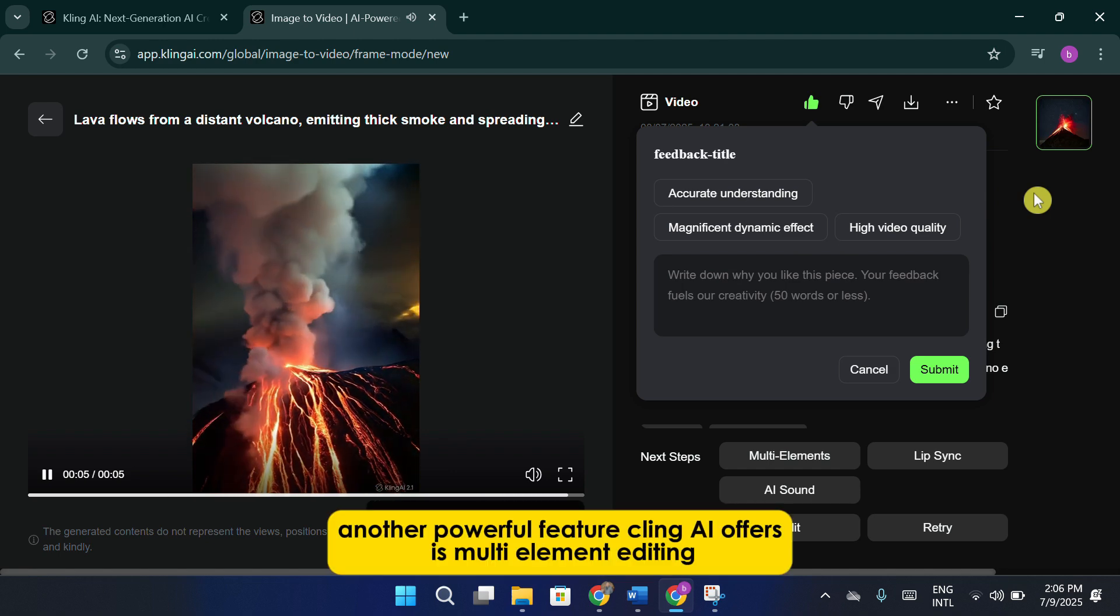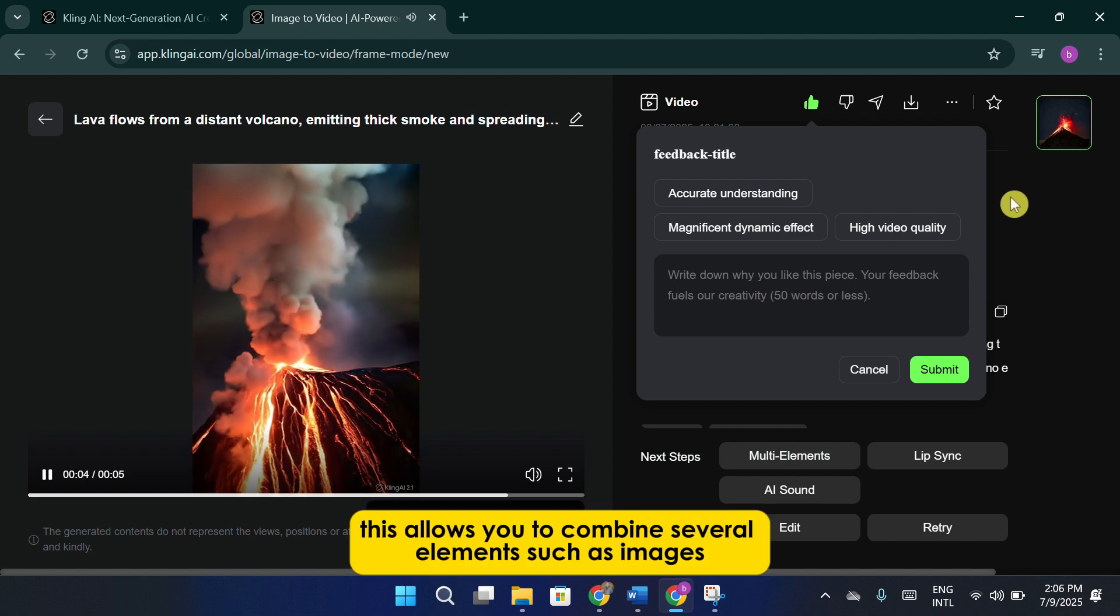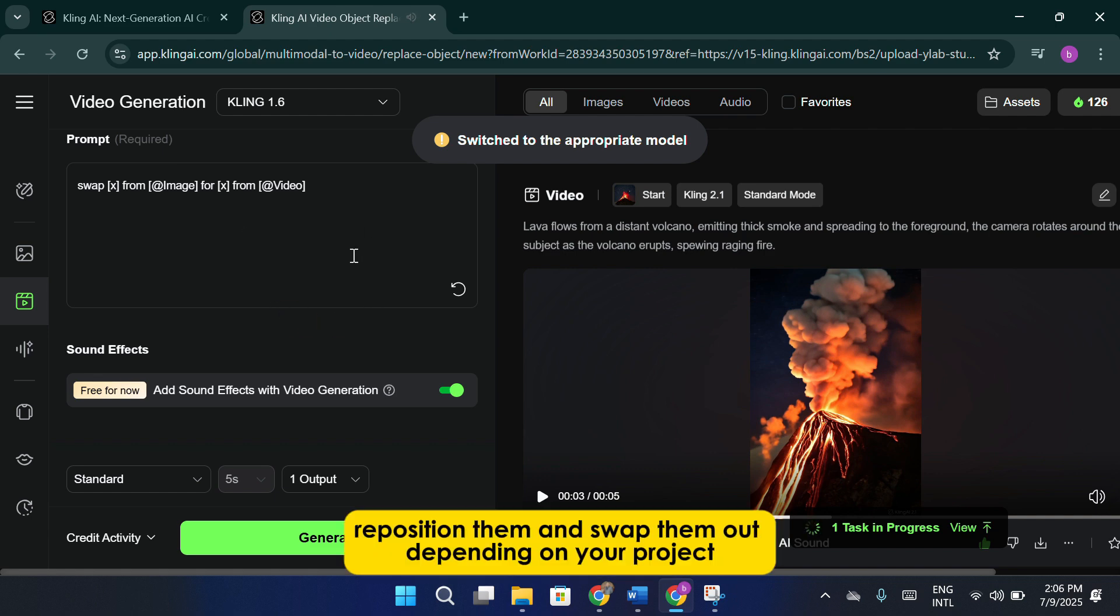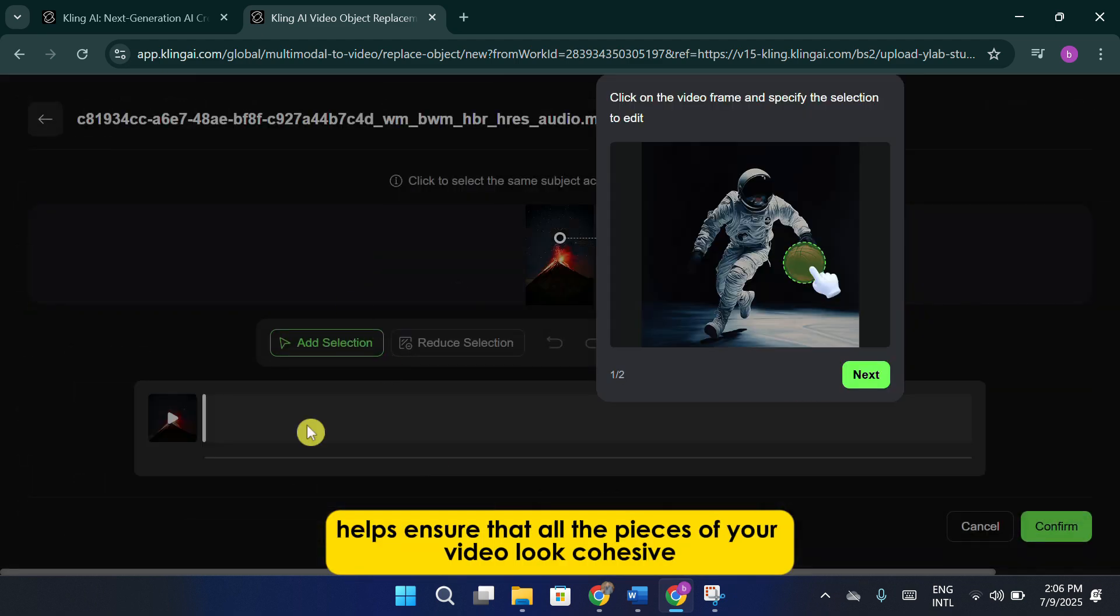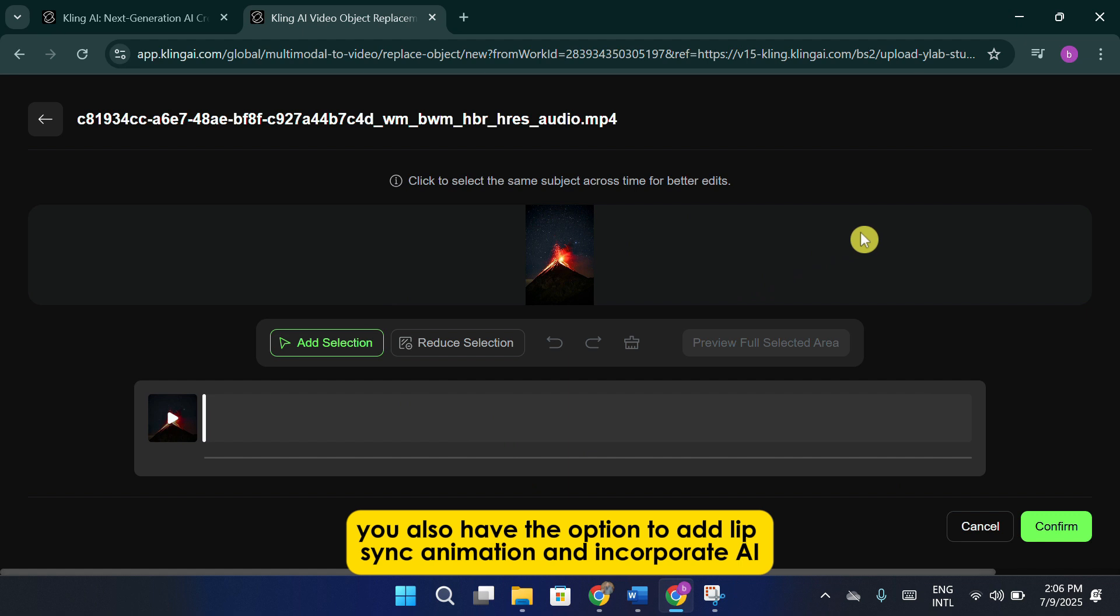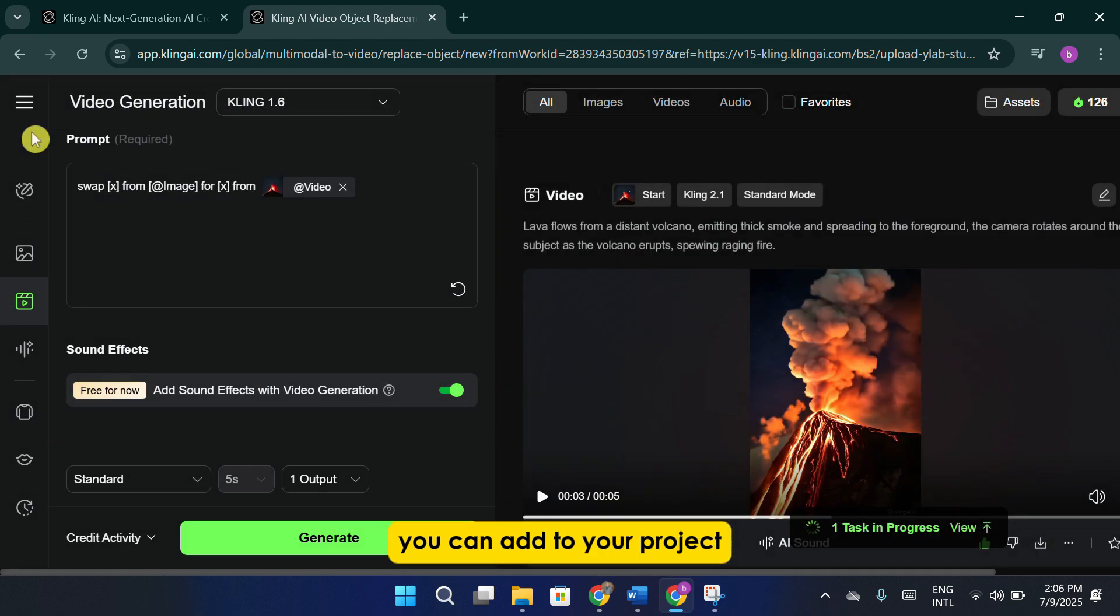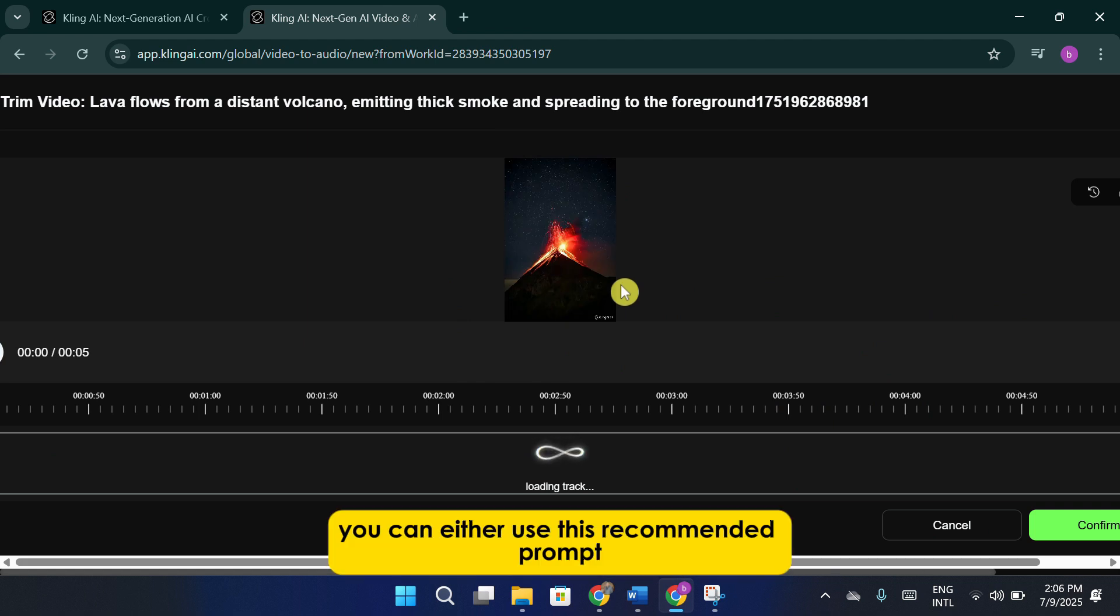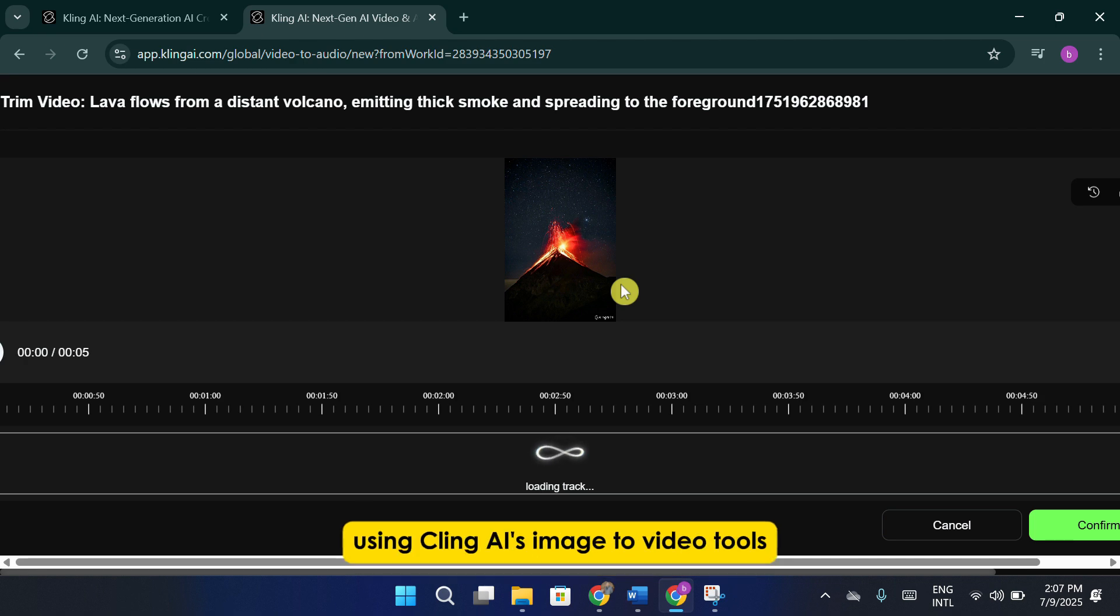Another powerful feature Cling AI offers is multi-element editing. This allows you to combine several elements, such as images, stickers, or other assets into a single video or image. You can drag and drop elements, reposition them, and swap them out depending on your project. This flexibility helps ensure that all the pieces of your video look cohesive and well integrated, even if you're using different types of media. You also have the option to add lip sync animation and incorporate AI-generated sounds. By clicking AI sound, you'll get access to a variety of sound options you can add to your project. Cling AI even provides a sound prompt, which is automatically tailored to fit the content you've created. You can either use this recommended prompt or generate a new sound specifically for your video. And that's how you can take a still image and transform it into a captivating video using Cling AI's image to video tools.